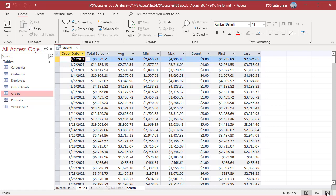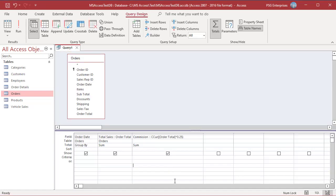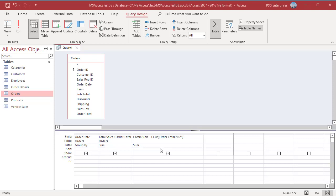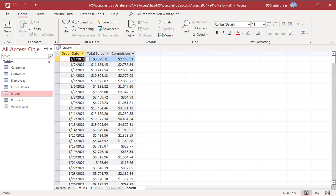So far you have seen aggregate operations applied to regular table fields. You can also apply them to calculated fields in the query. For example, we have a calculated column called Commission which calculates a value based on Order Total. Select Sum to get the total commission, run the query, and you can see the Commission column added.